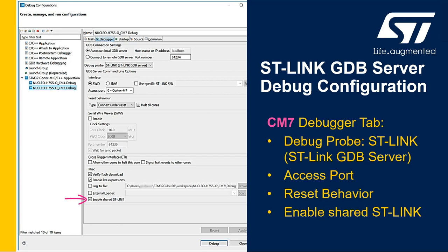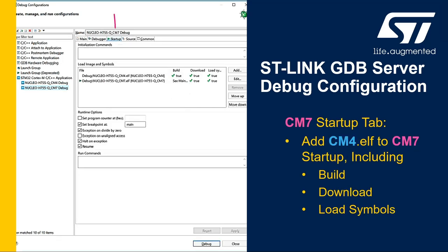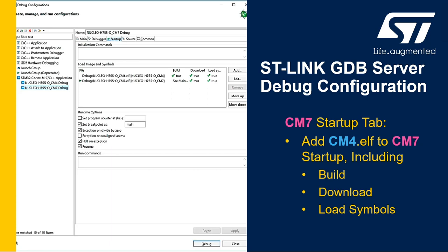Now let's move to the Startup tab. On the Startup tab, we'll click Add and select the other subproject, the cm4.elf file. Keep all boxes checked in the Add/Edit item window. As a small note, if you want to download and load symbols in different memory regions, here is where you'd specify. This is setting up the Cortex-M7 debug startup to build, download, and load both the cm4 and cm7 binaries. Make sure the cm7 is listed lower than the cm4.elf file because we want the order of operations to end with the cm7.elf file.